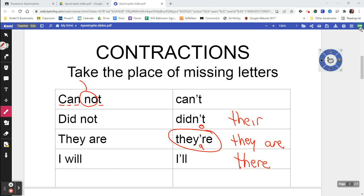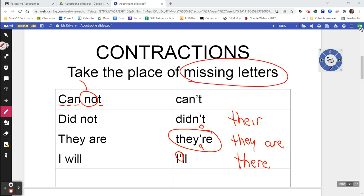And then the last one: 'I will' gets contracted into 'I'll' because the apostrophe is always standing for missing letters. So that's one use of an apostrophe — to take the place of missing letters.